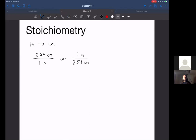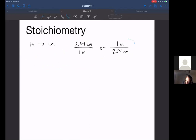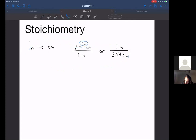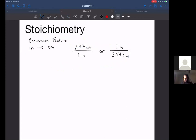I want to stress this so much: in the math that we do in chemistry, the units are so important. If your units all line up nicely and everything cancels out, that's great — that's how you know you've set it up correctly. So first we have these conversion factors that let us jump from imperial to metric. That was the first thing we talked about: unit conversion factors.